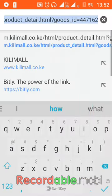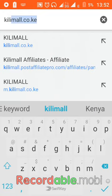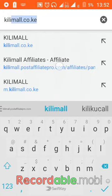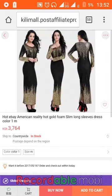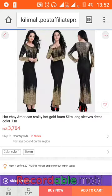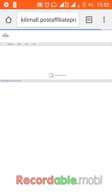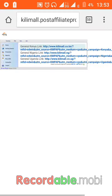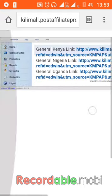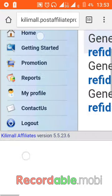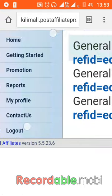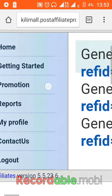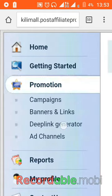Now, after copying it, I will go to my hub where I work, Kilimall Affiliate. If you are using Opera Mini, it's good that you will not be closing tabs to open another page, you just open all the tabs together as one. So, after coming to this dashboard, I will go to Promotion, then Deep Link Generator.